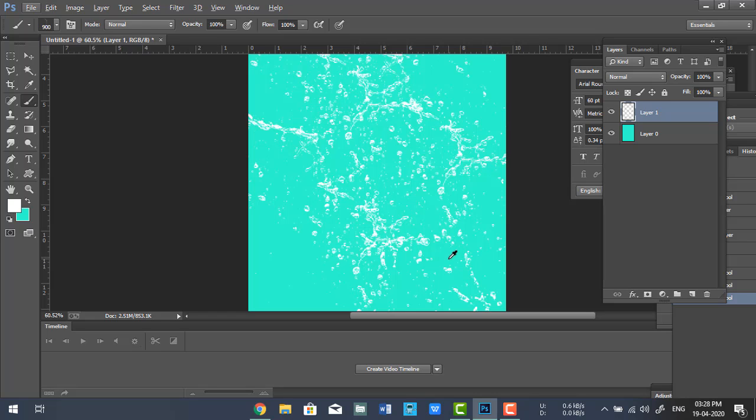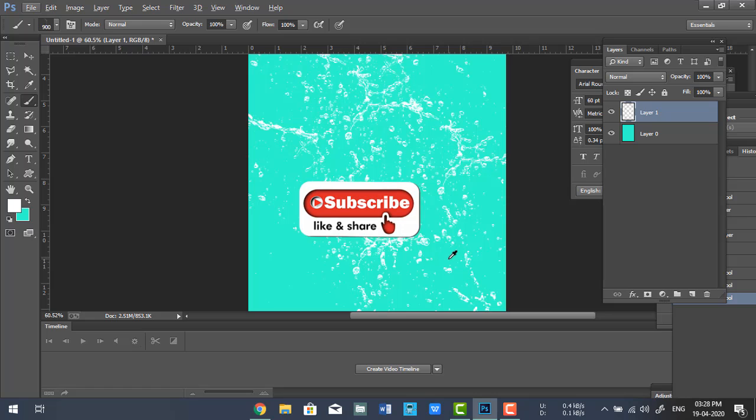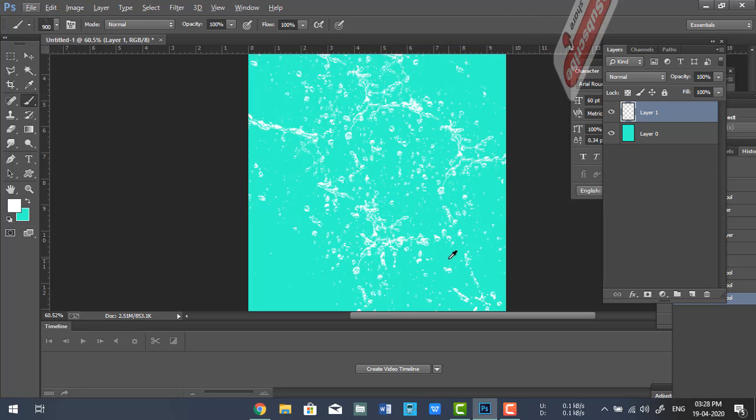If you find this video useful, click on the like button and subscribe to my channel. Hit the bell icon for latest updates, and thanks for watching my video.